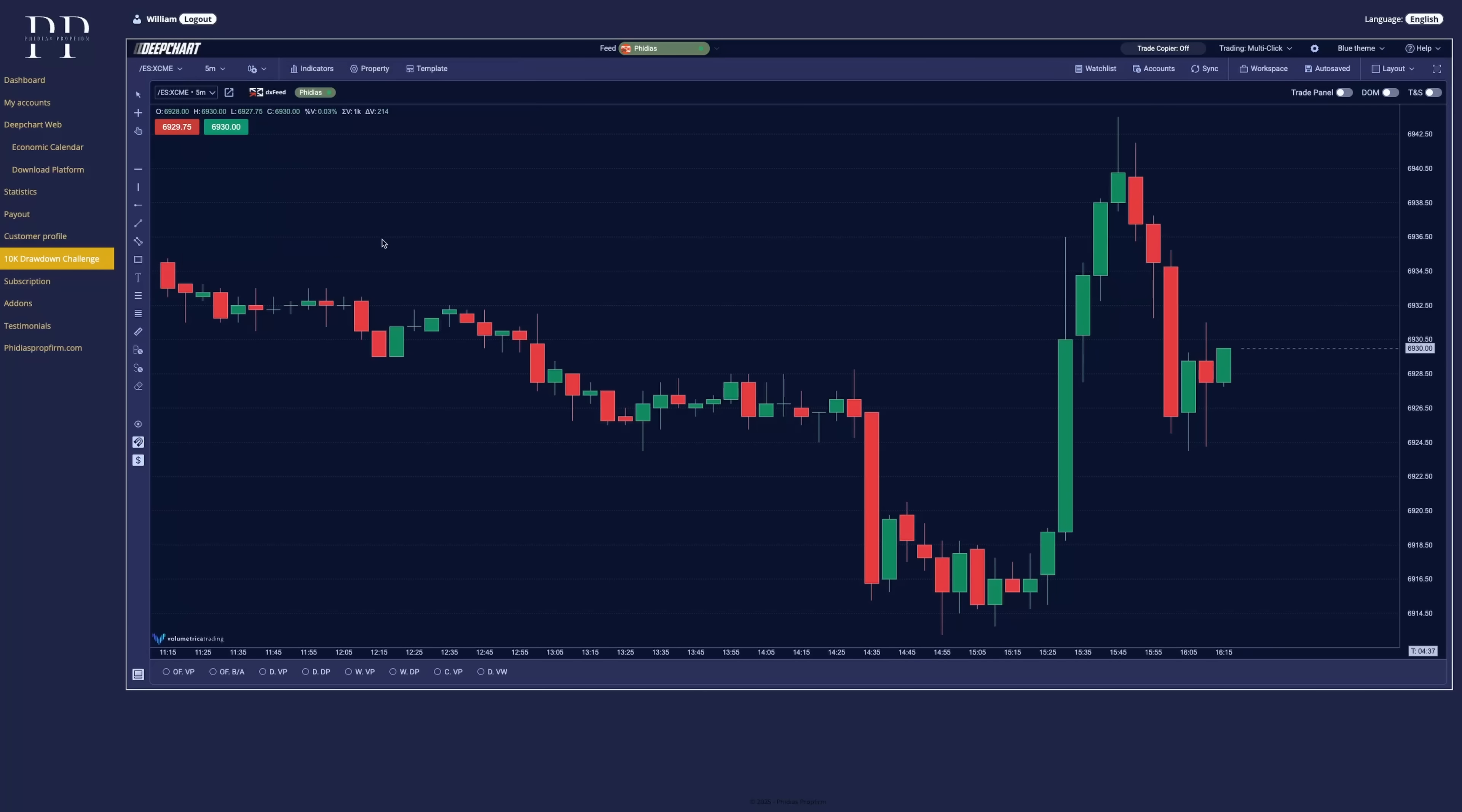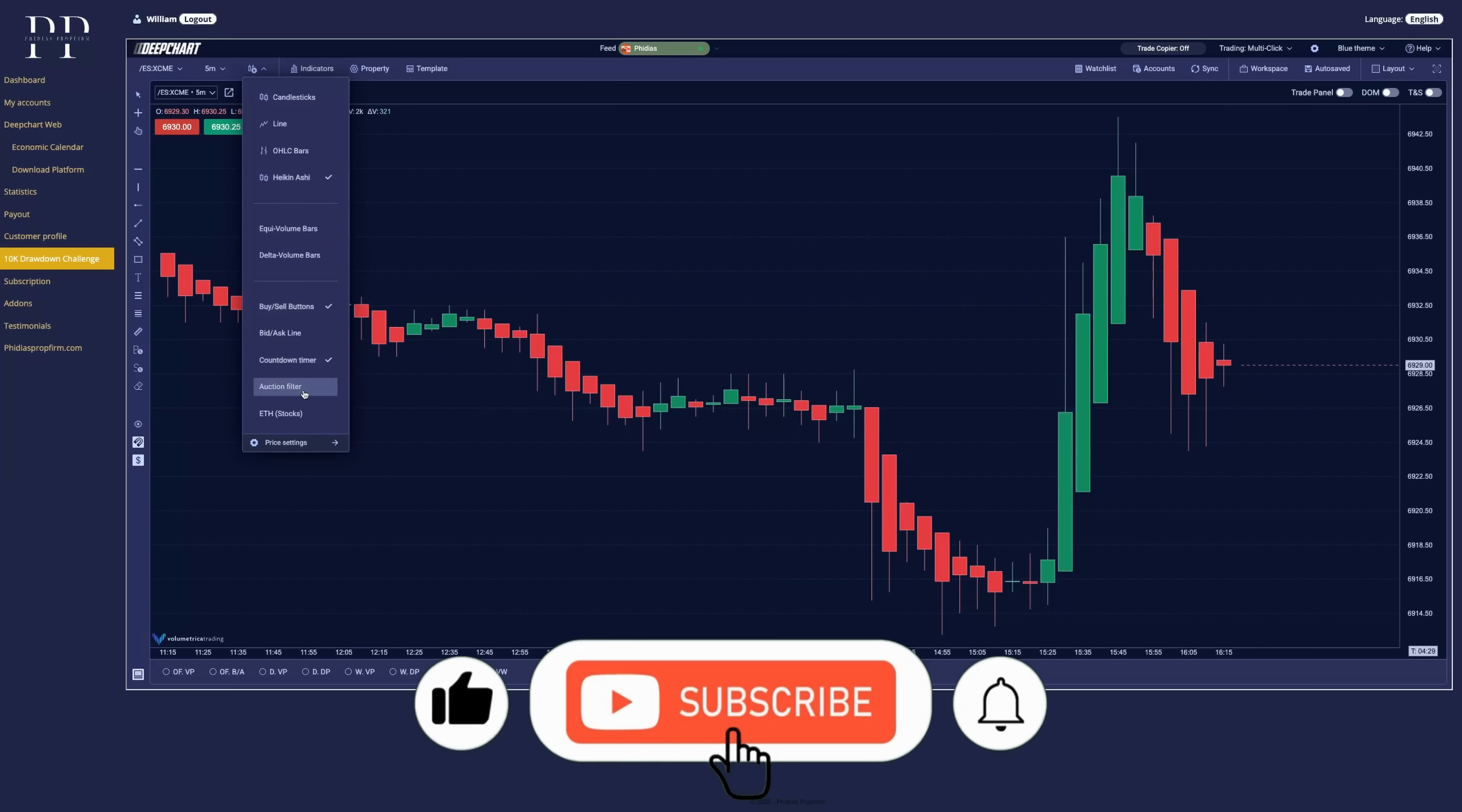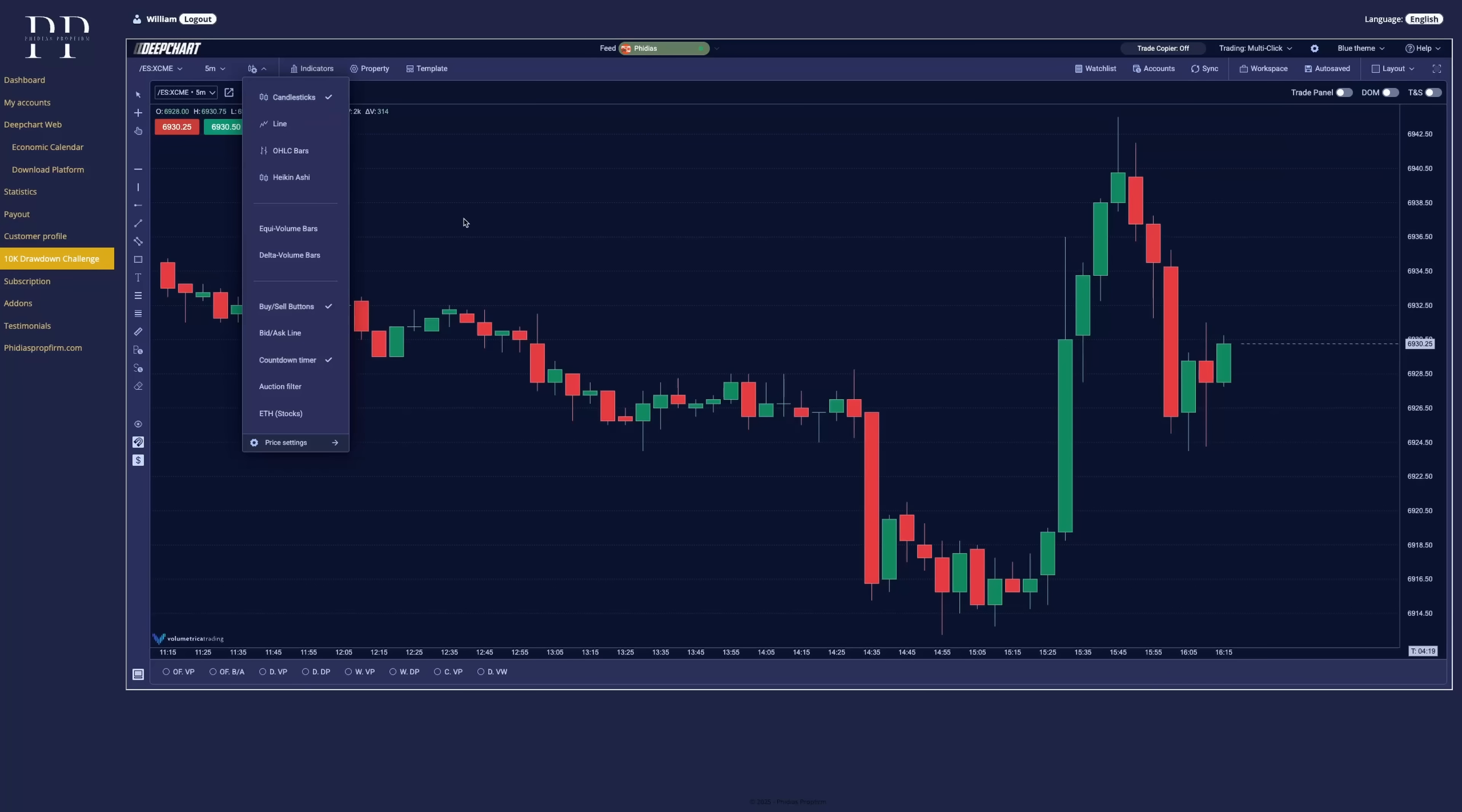Change the different displays of the chart. Whatever you like. You can go deeper with the settings and change everything. Now we are going back to the candlesticks. Perfect.